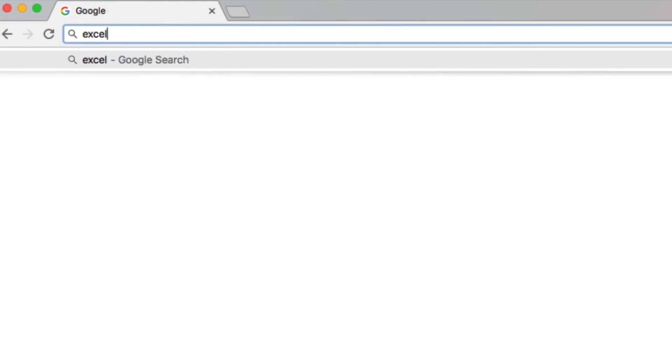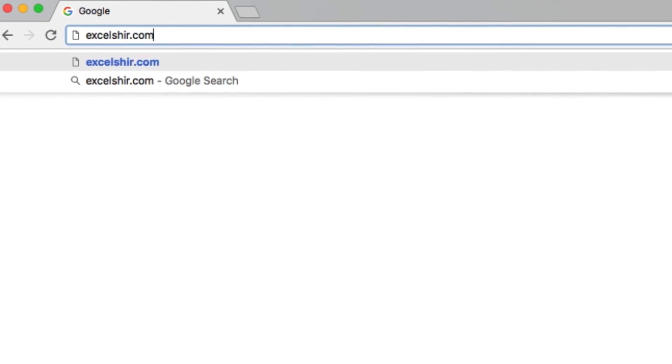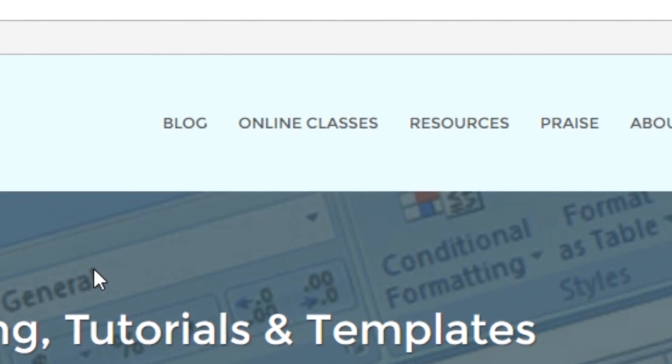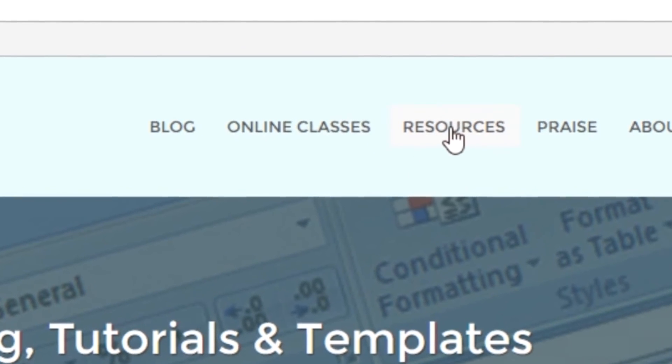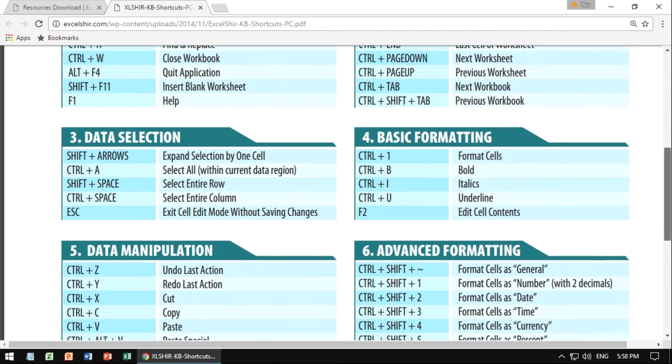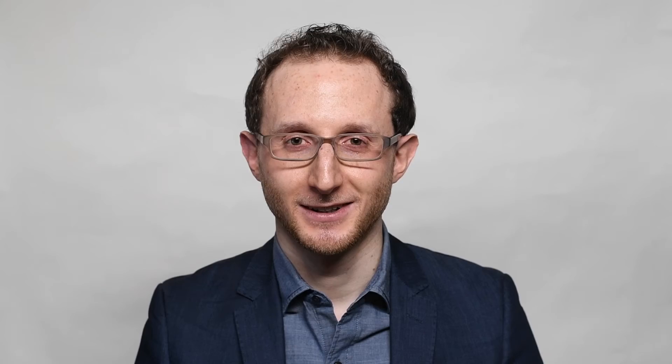Don't forget to visit excelshare.com where you can download these exercises, along with other free resources such as keyboard shortcut cheat sheets for both PC and Mac. Thanks for watching. See you next time.